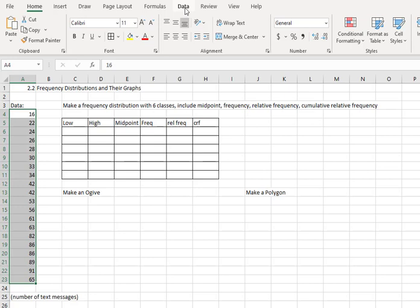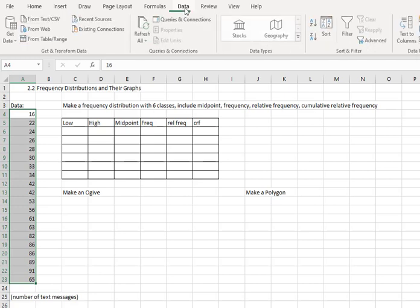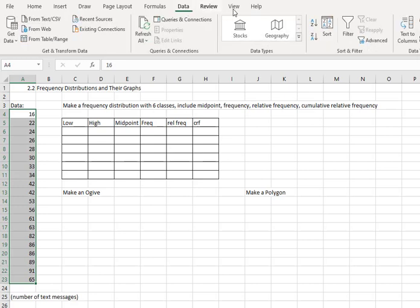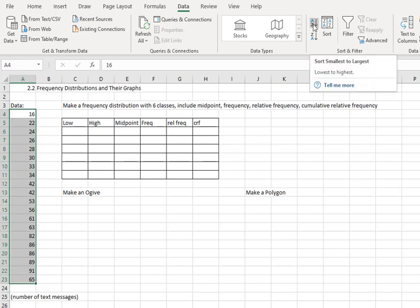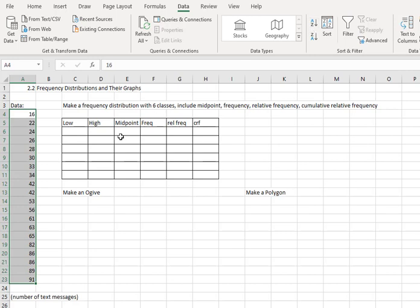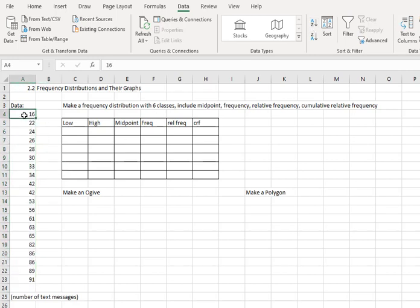Go to the data tab on Excel, and then under sort and filter I'm going to click the A to Z sort. That's going to organize them from smallest to largest. And when I do, now I see the values going from 16 to 91 and they're all in number order.